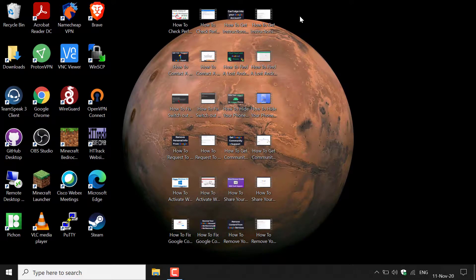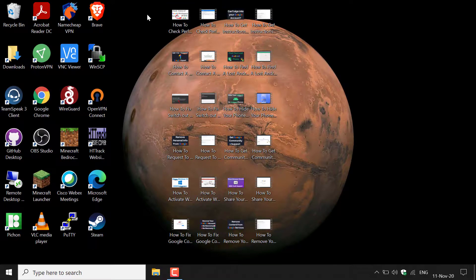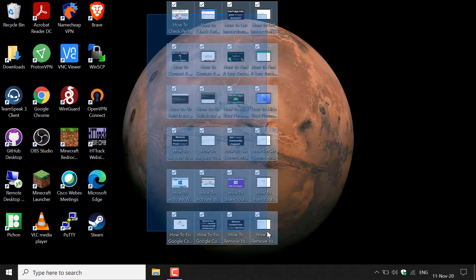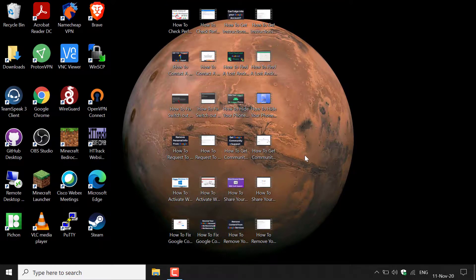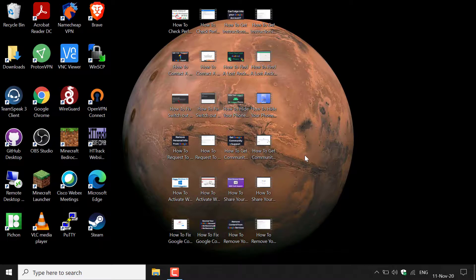How to disable thumbnails and show icons instead in Windows 10. If we take a look at my desktop here, you can see a bunch of pictures and videos, all of which have thumbnails. I will now show you how to disable these thumbnails and show only program icons for each file type.